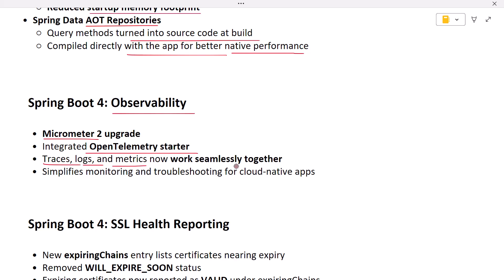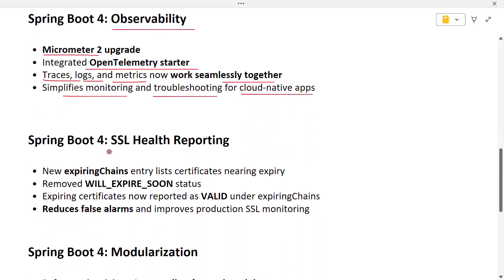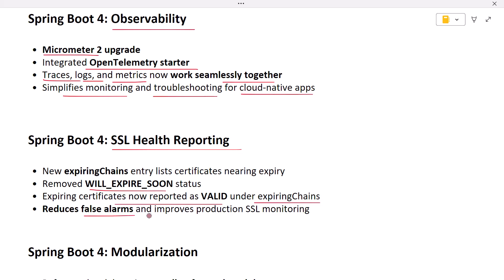Next, let's talk about improved SSL health reporting. SSL monitoring is now smarter. If a certificate chain contains certificates that are expiring soon, you will now see them in a new expiring chains entry. The previous will-expire-soon status is gone. Instead, expiring certificates are reported as valid but flagged under expiring chains, reducing false alarms while keeping you informed about certificate health.